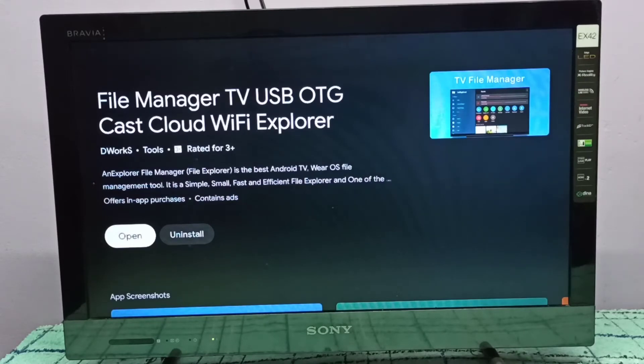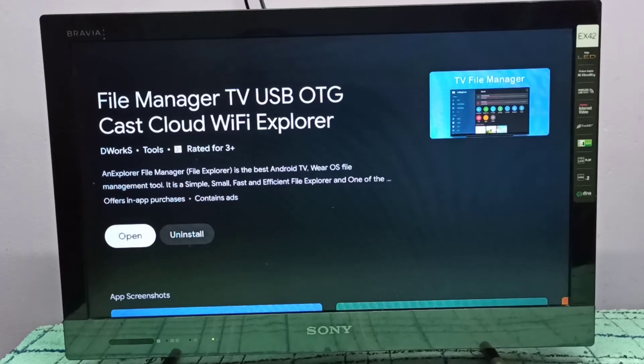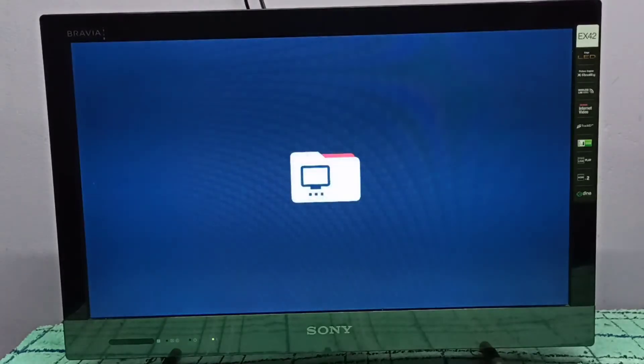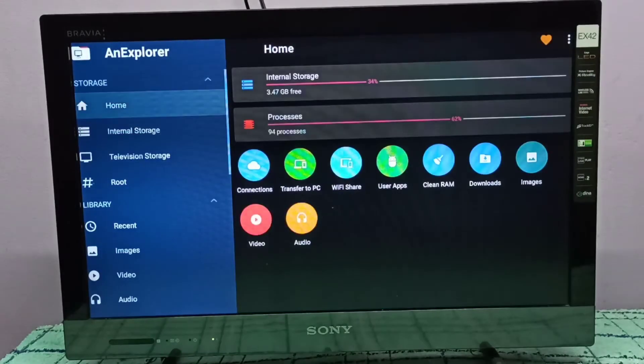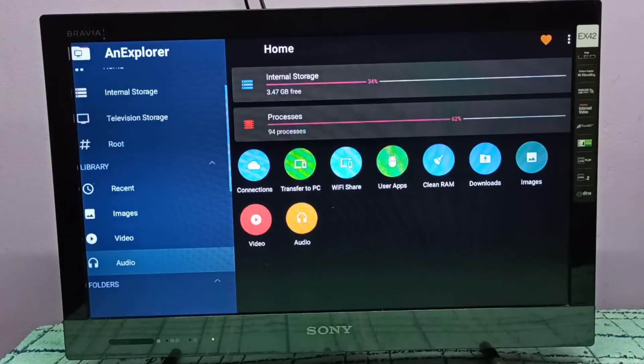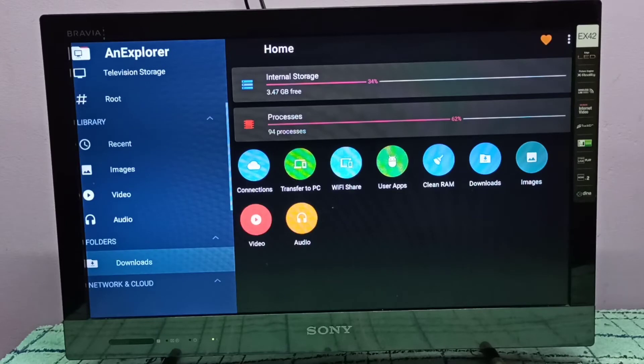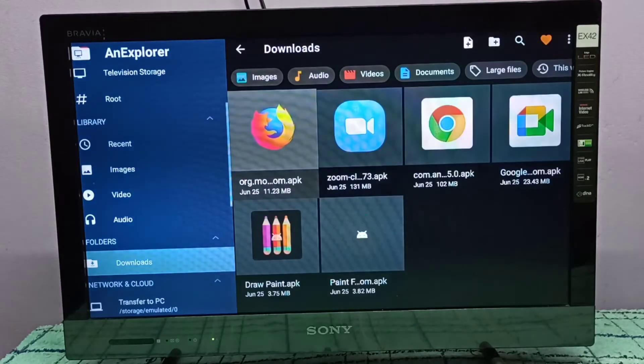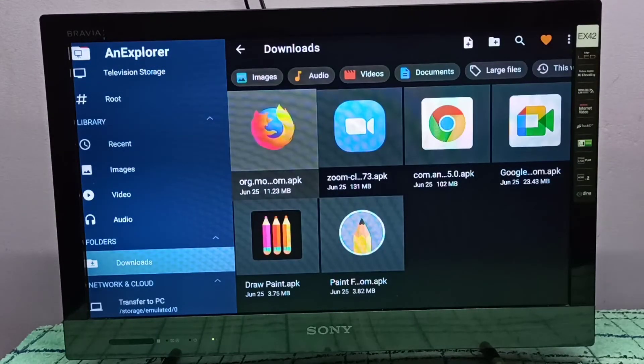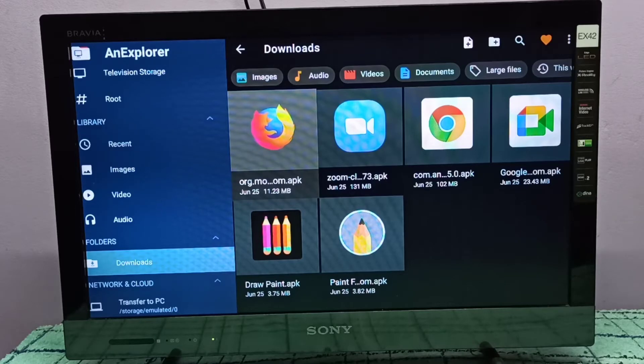Just install any file manager app. Let me open this file manager app - I already installed it. Go to downloads. In downloads, you can see the APK file of Firefox.